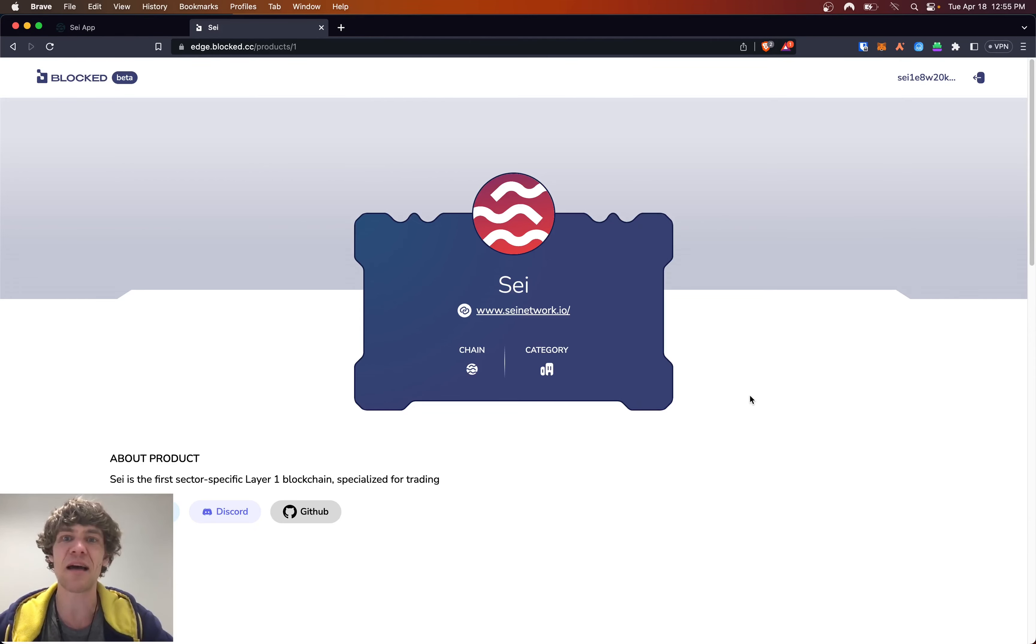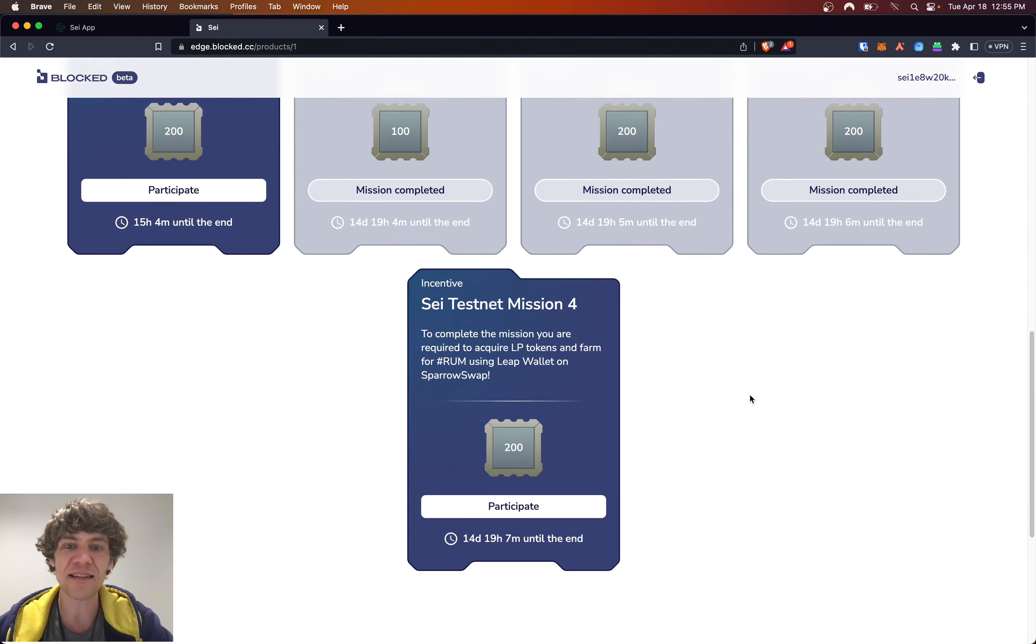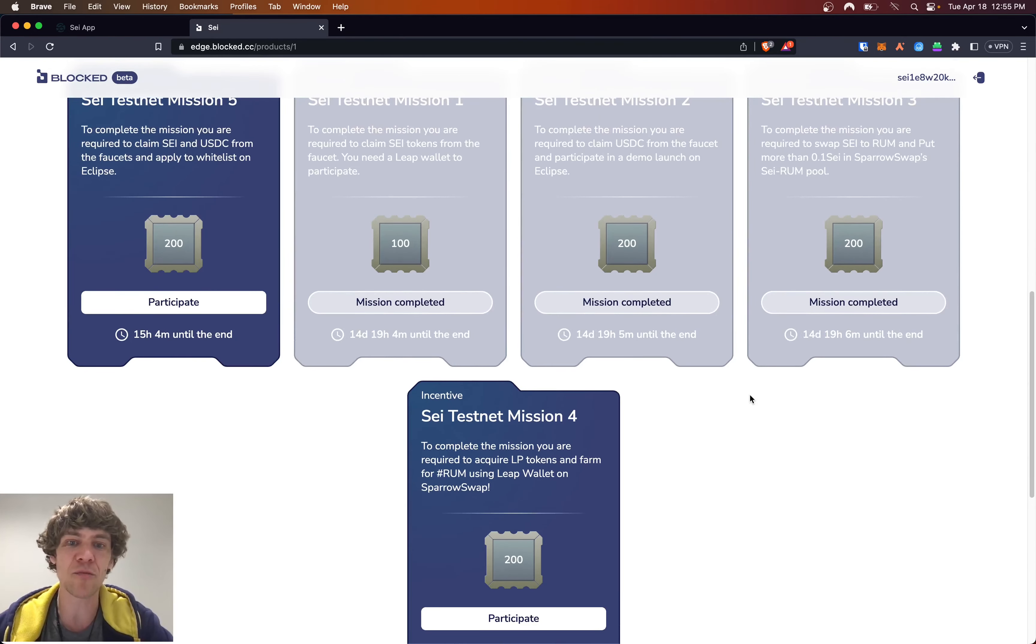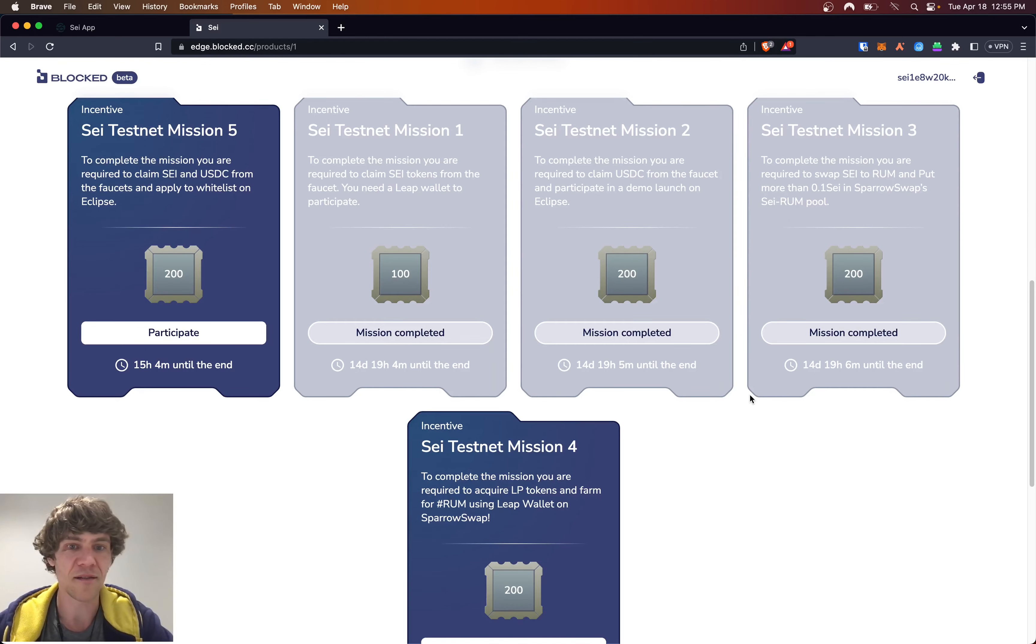Today's video, we will be jumping back into some of the SEI missions on Blocked. They've added two more missions since we have last done a video.